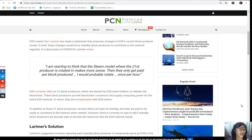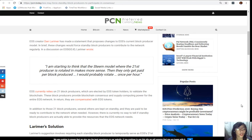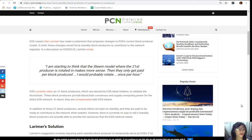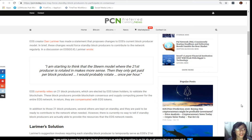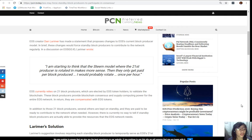EOS currently relies on 21 block producers which are elected by EOS token holders to validate the blockchain. These block producers provide blockchain consensus and supply computing power for the entire EOS network. In return, they are compensated with EOS tokens.